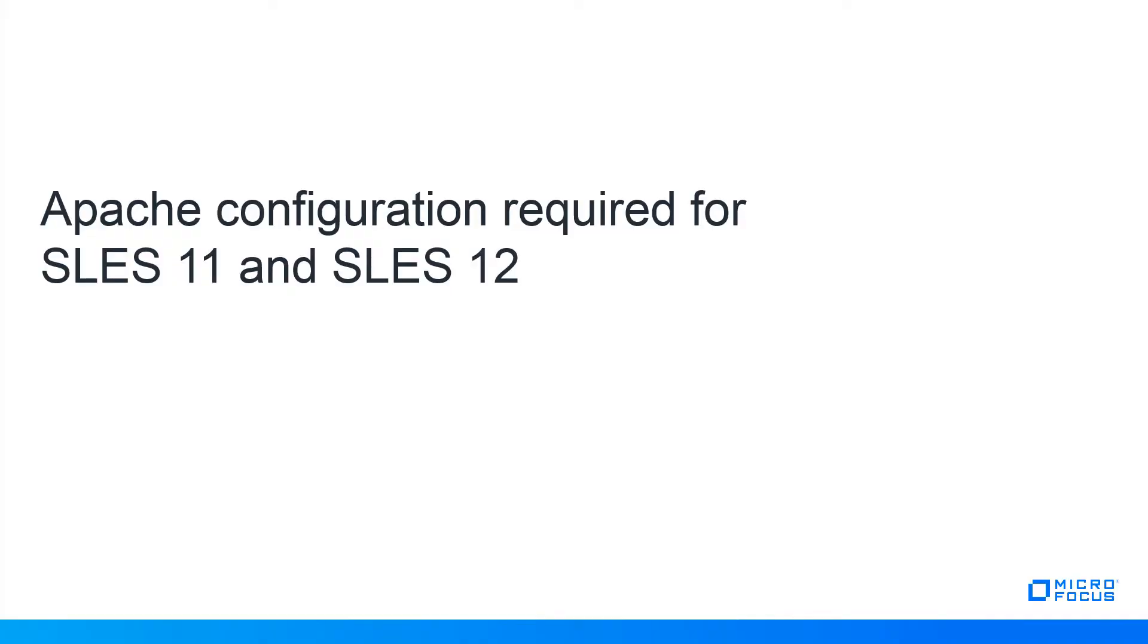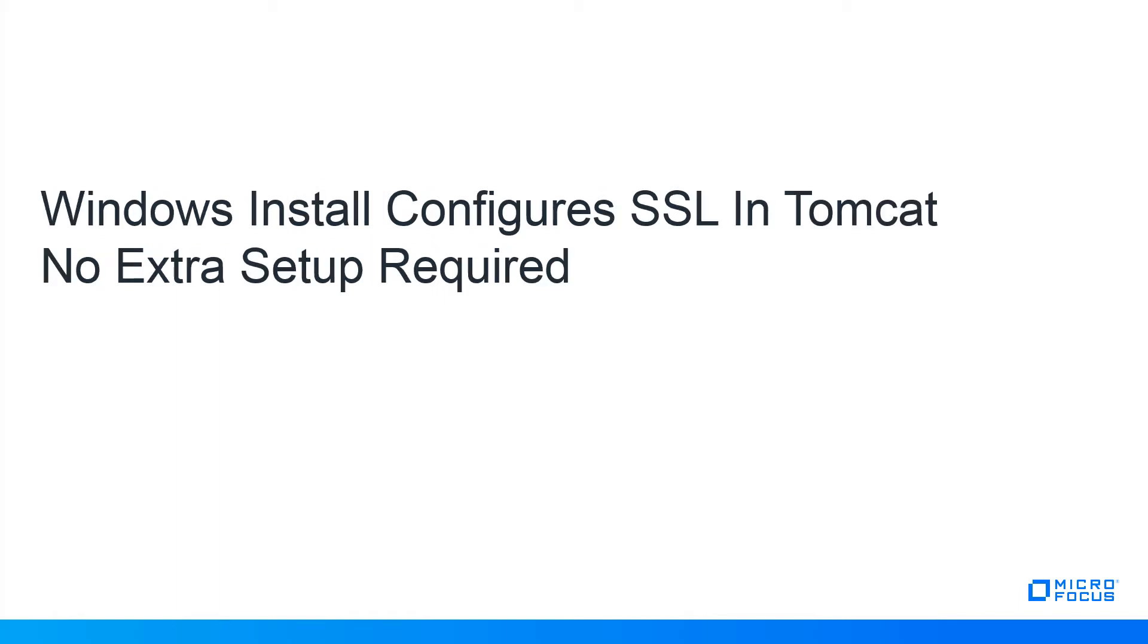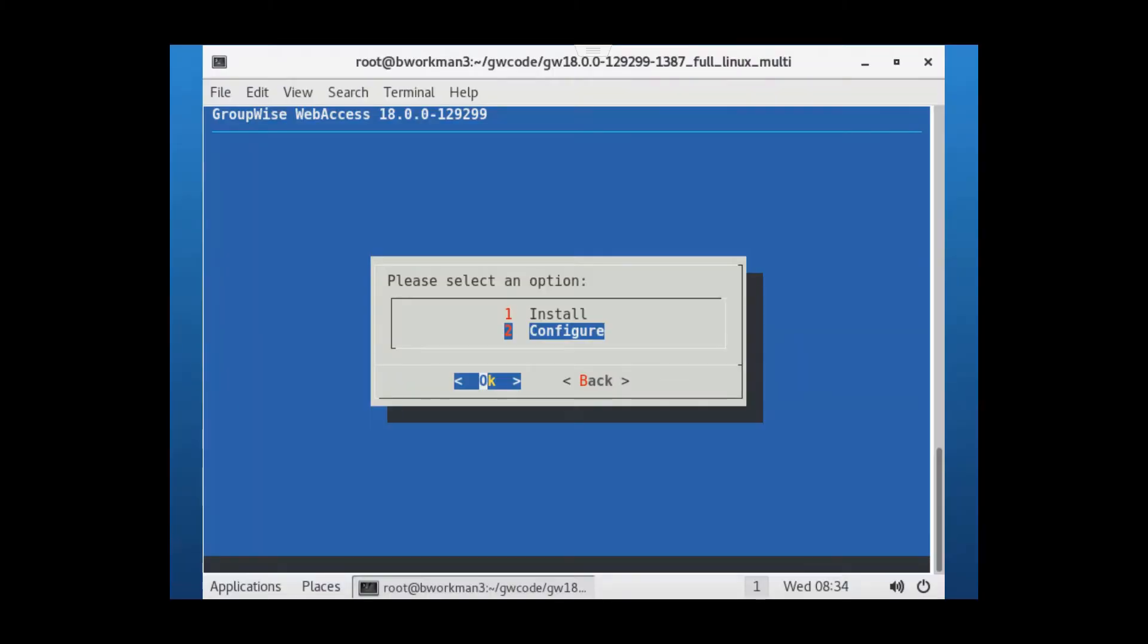I'm demonstrating on a SLEZ 12SP3 server. Similar steps are required for SLEZ 11 and are covered in a technical information document. Please see the link below in the description. For Windows installs, the SSL configuration is handled automatically within the Tomcat install, so no extra steps should be needed. So let's get right to it.